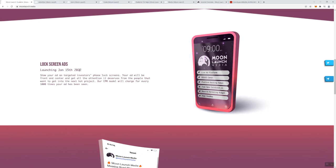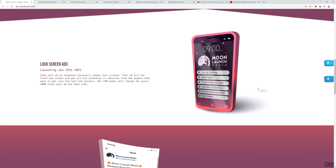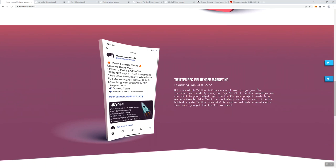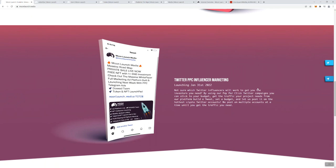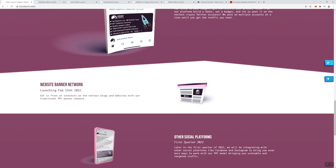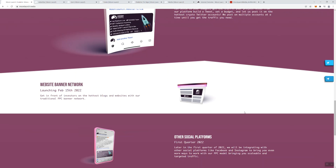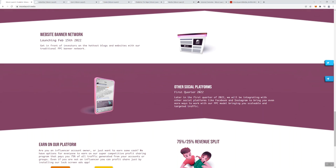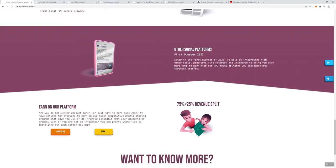Simply create a post, set a daily budget and a bid per click and we'll do the rest. So they aim to try to make it easy on you. Lock screen ads are launching on the 15th of this month. You'll show your ad on targeted investors' phone lock screens and your ad will be front and center and get all the attention it deserves from people that want to get into the next hot project. The CPM model they have charged for every 1000 times your ad has been seen, kind of reminds me of a CPM cost per mile model. And then on the 31st of this month, they're going to be doing PPC influential marketing. On the 15th of February, website banner network is coming, and first quarter 2022, other social platforms.